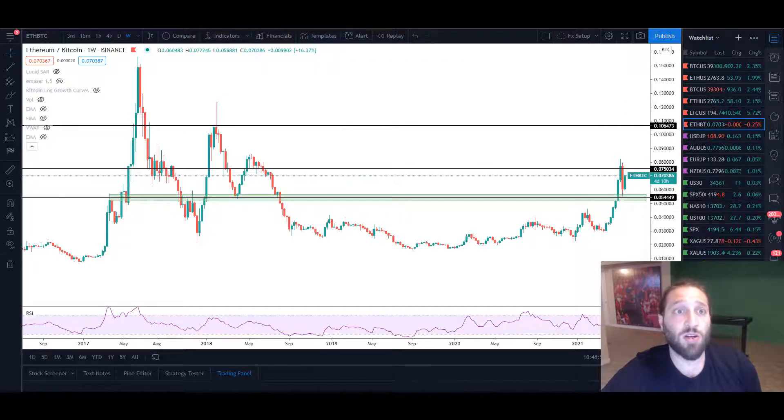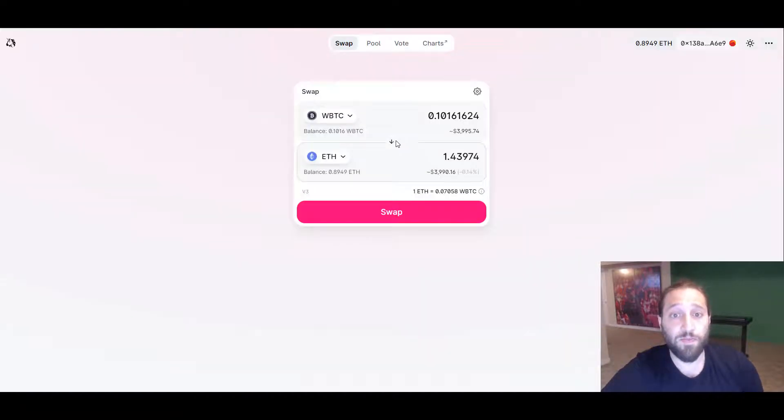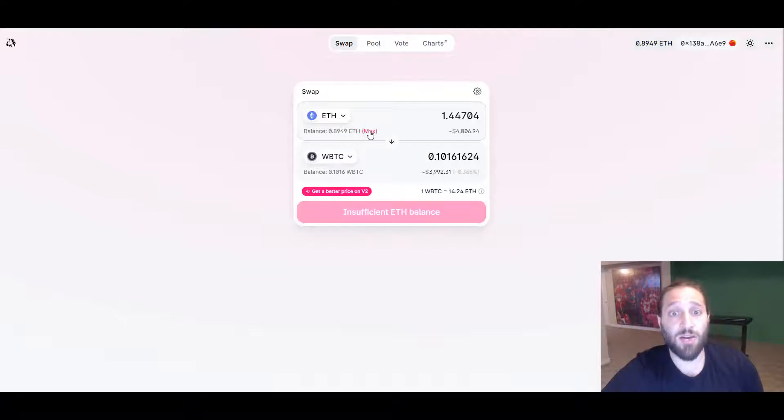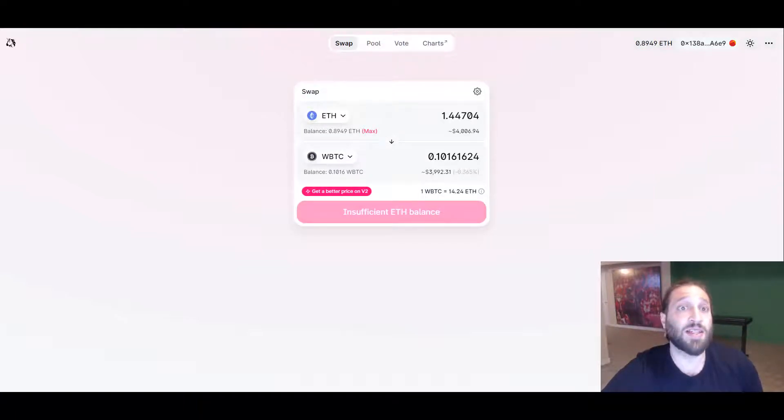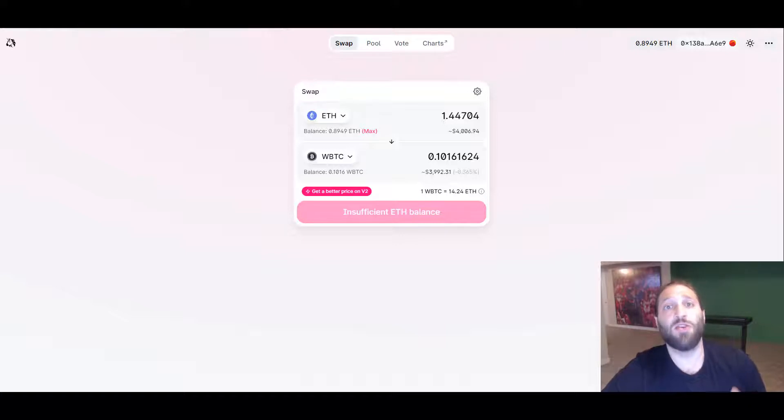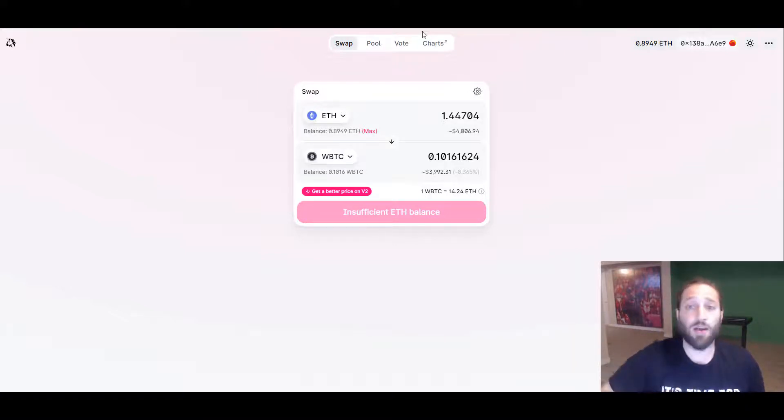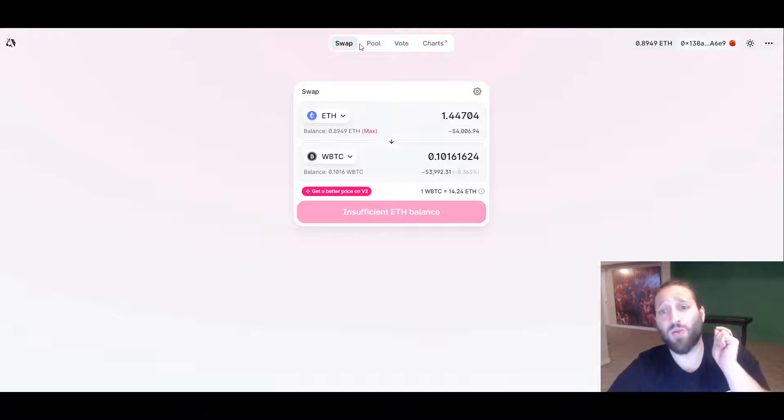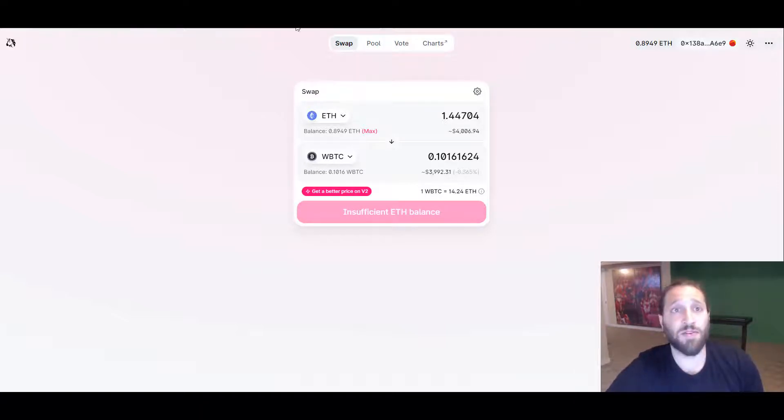You could turn your Ethereum into WBTC, and it'll show you can have a better price here. Then you can send that WBTC to Binance and then trade it out to whatever or cash out. That's just one side of using WBTC.